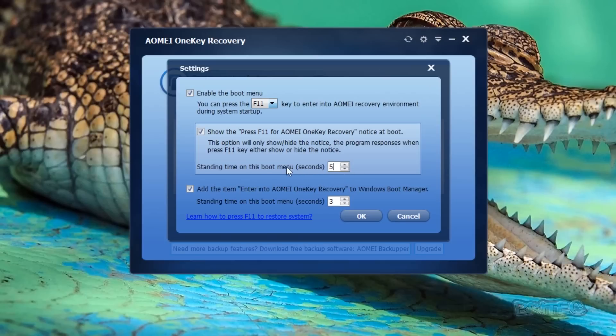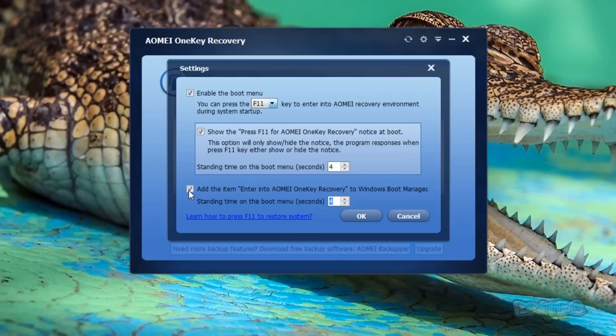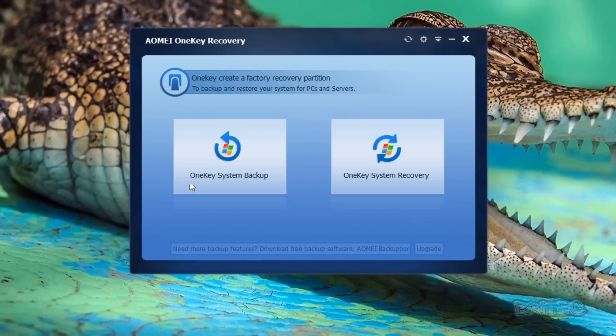You don't have any problems getting to that, and that just depends on whether you want to do that or not. We'll just bump this up to four seconds here. You can see here, add the item enter into AOMI OneKey Recovery to the Windows boot management starting screen. You'll get that on the blue screen there. You can disable this part if you want and just use the first bit if you wish. It's all entirely up to you, but I'll leave them both enabled for now.